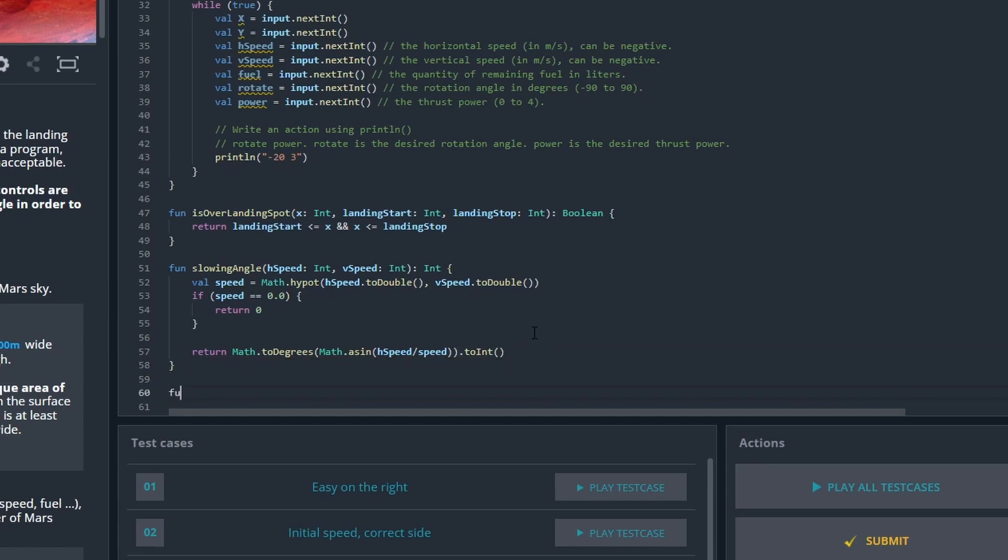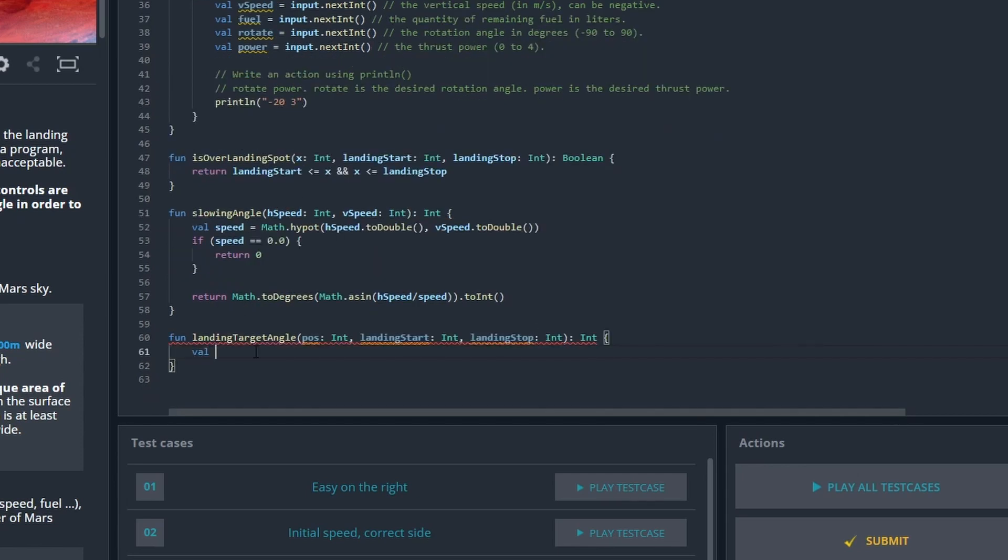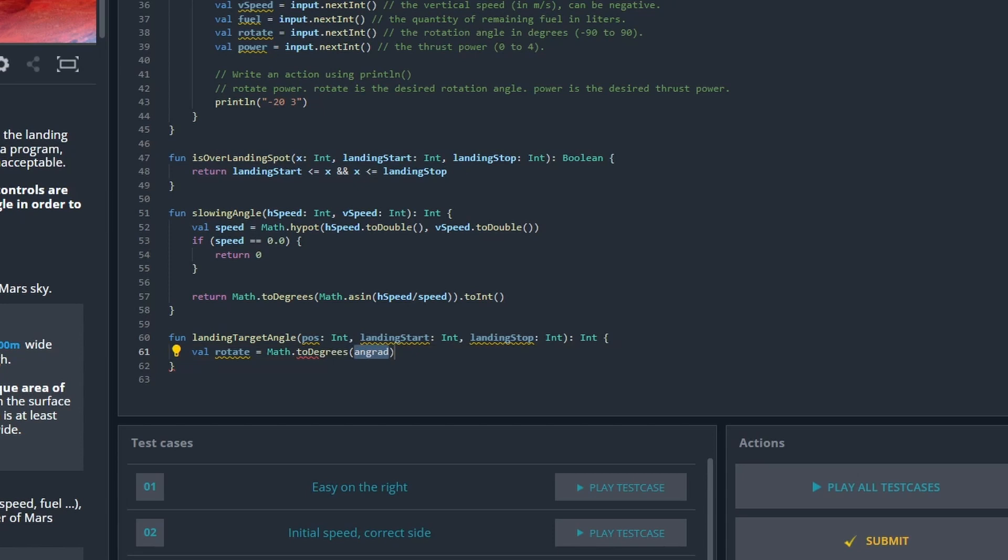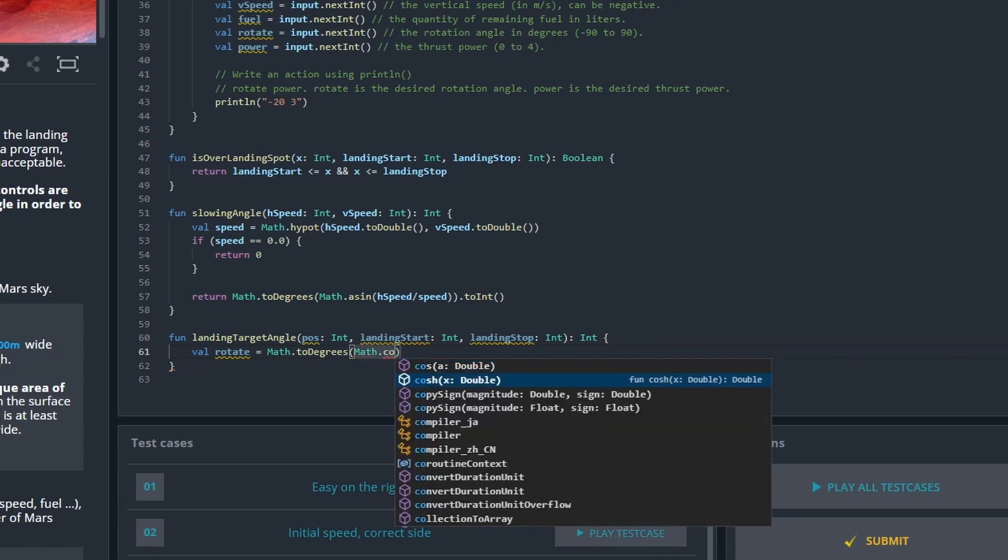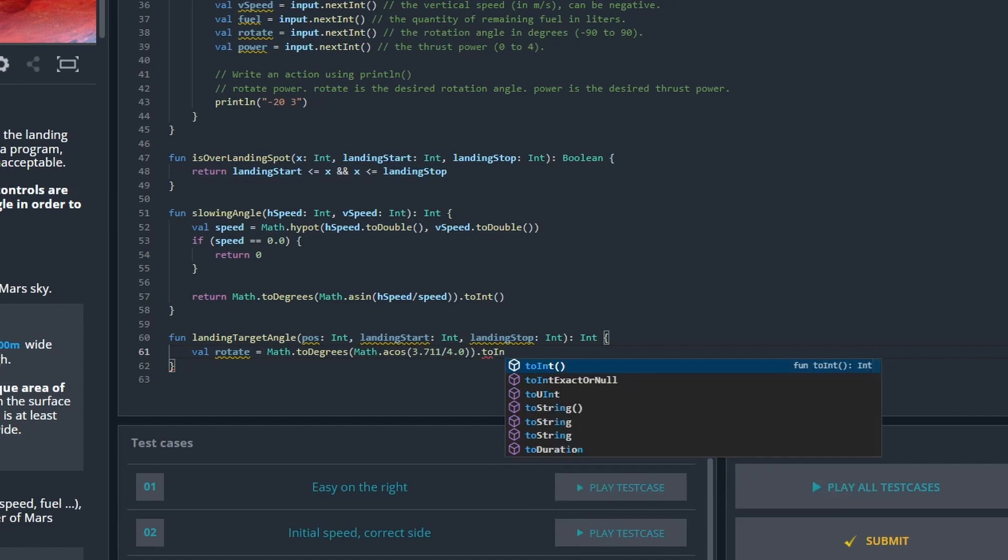Then I'm going to need a function to calculate the optimal landing target angle. Into this we're going to input the position of the spaceship and where the landing spot starts and where the landing spot ends. We're going to use math to degrees again. This time we're going to use the gravity divided by 4, which is the full speed. This actually just calculates the optimal angle for which I'm not going to lose any height but still going to the direction I want, which is the landing spot.